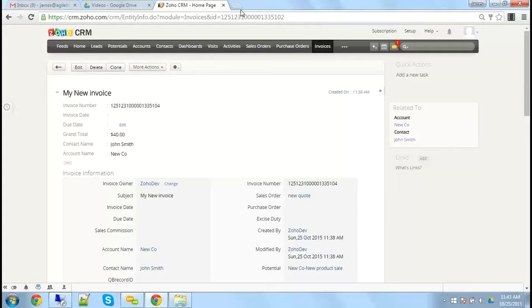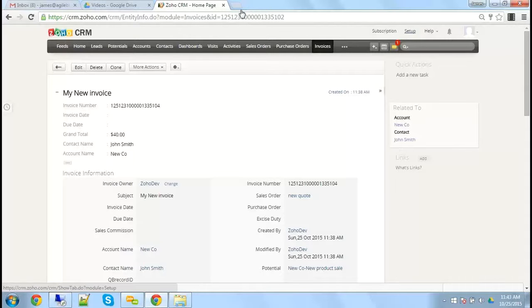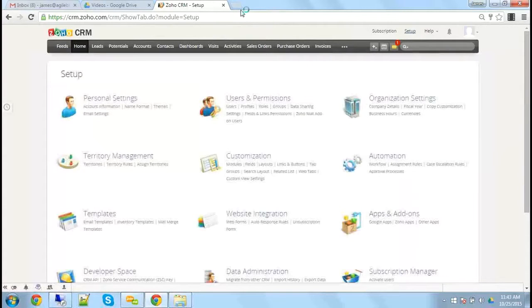We've had this for a couple of years. It really didn't do so well because Zoho had their own integration, but since they've discontinued it, it's been going pretty well. How this works is we're actually using webhooks in the setup menu of Zoho.